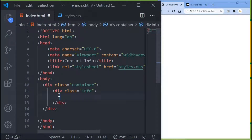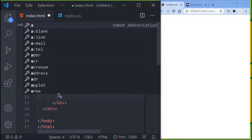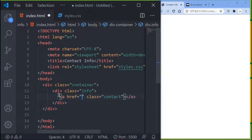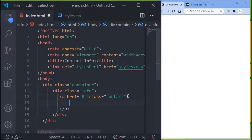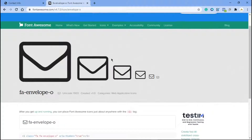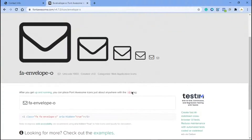Inside this info div I want to add a few things. First, I'll add a link and give it a class name of contact. This link is going to link nowhere, but inside it I want to add my icons — specifically Font Awesome icons.